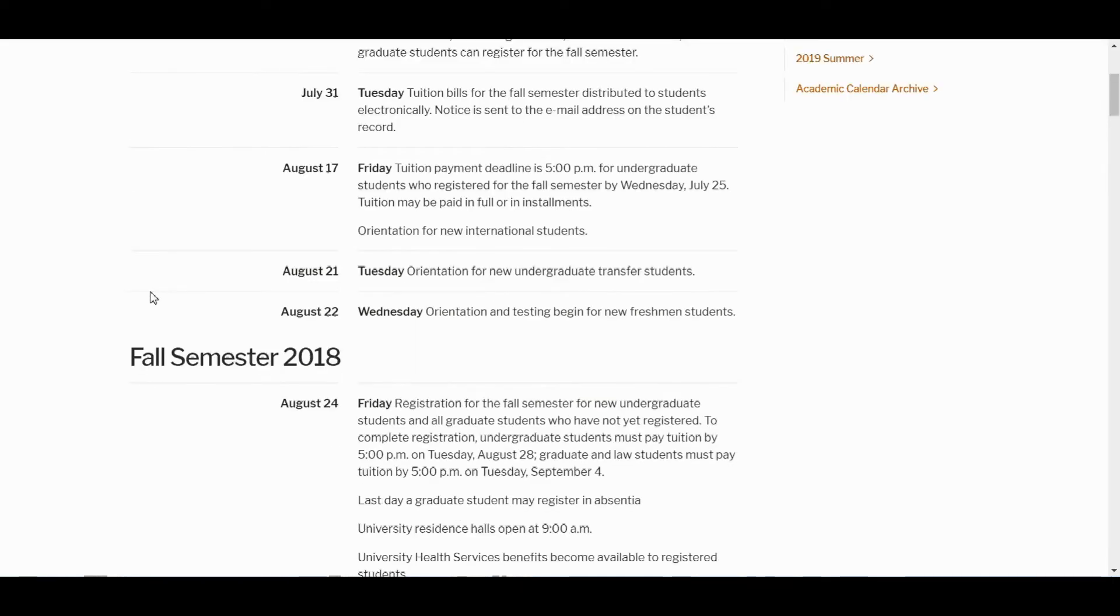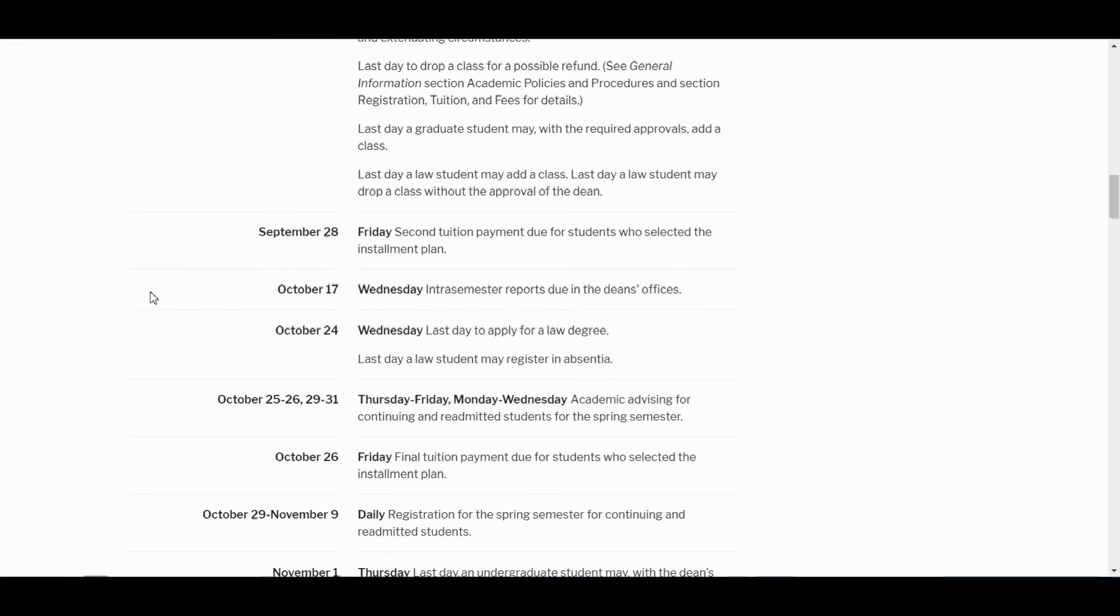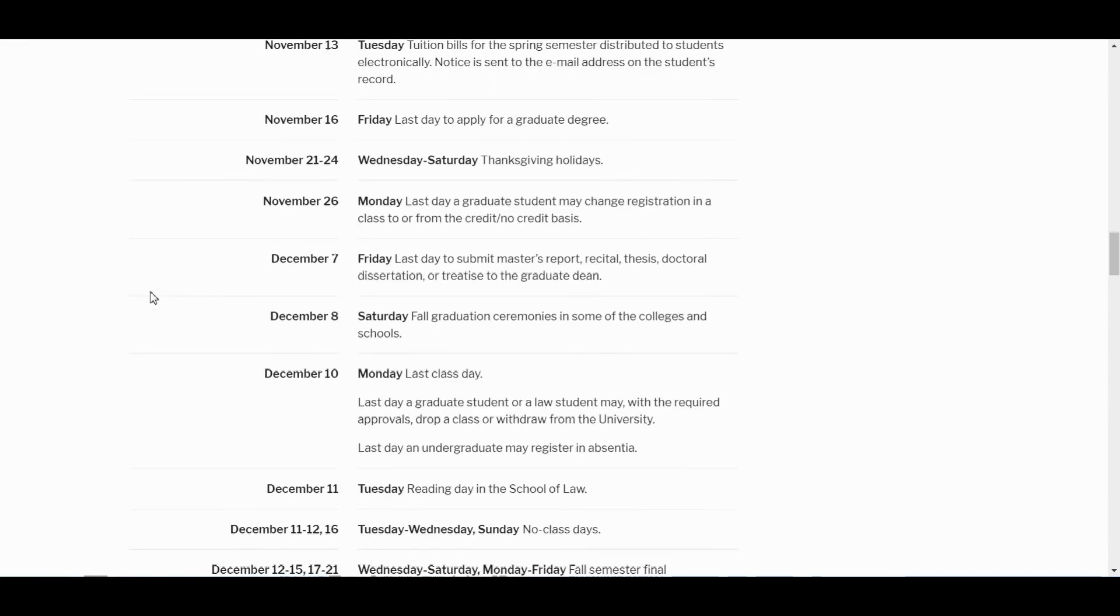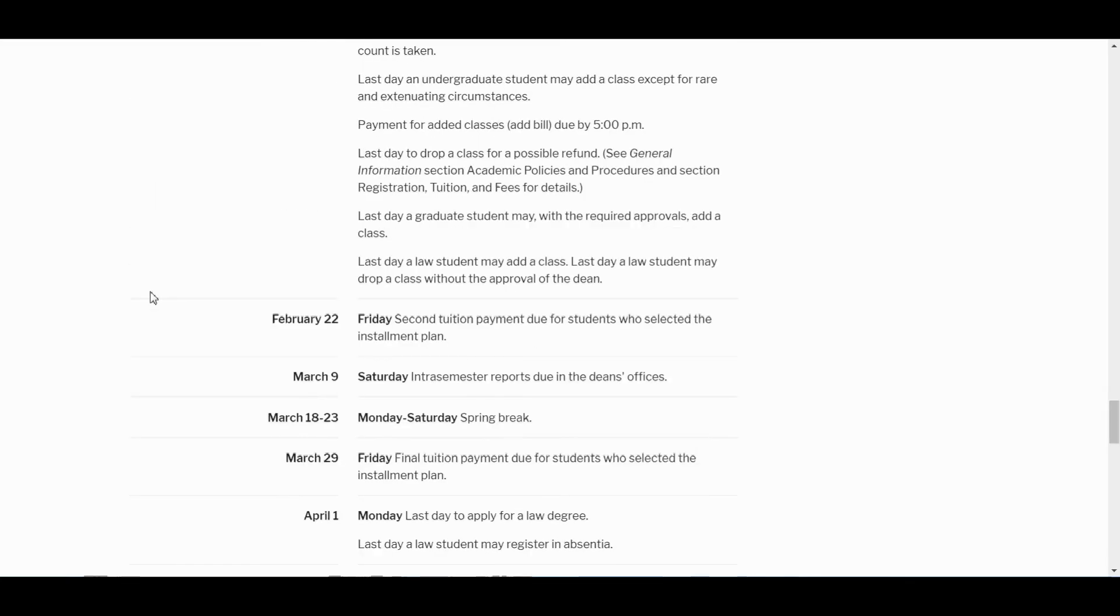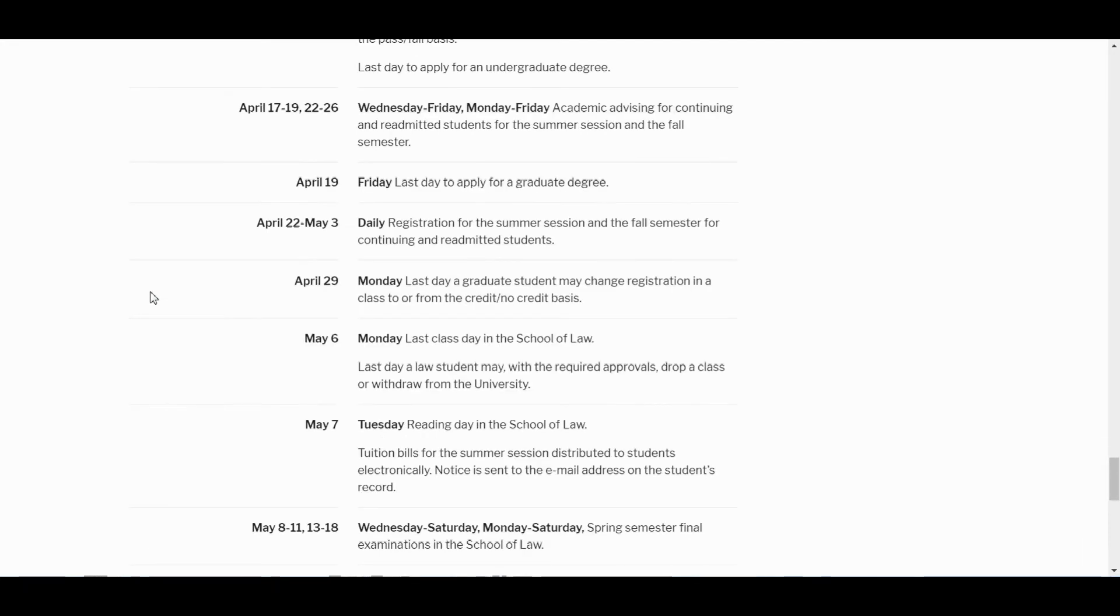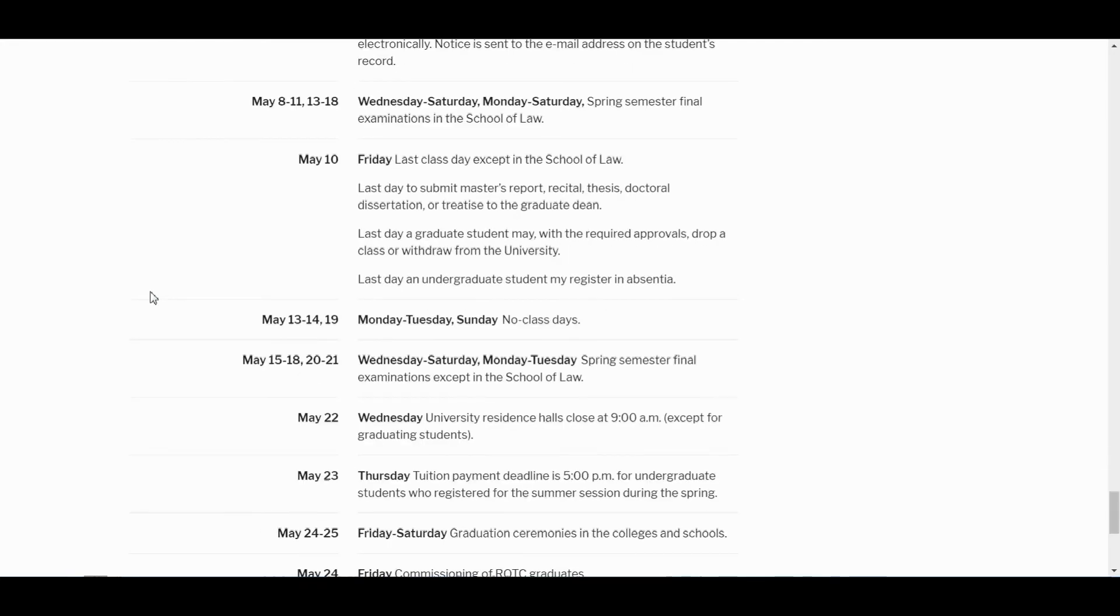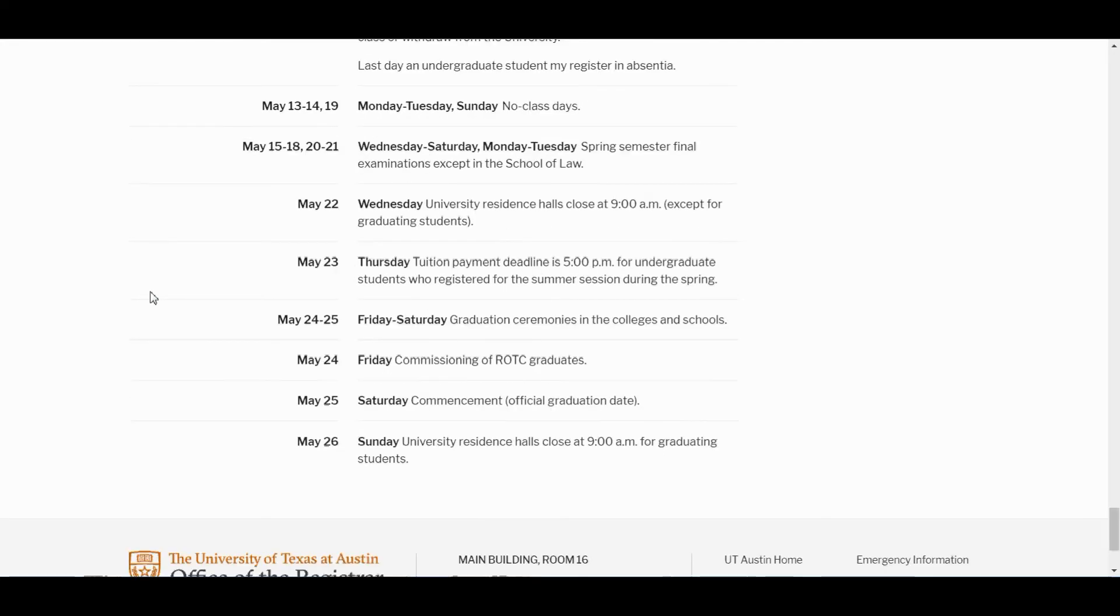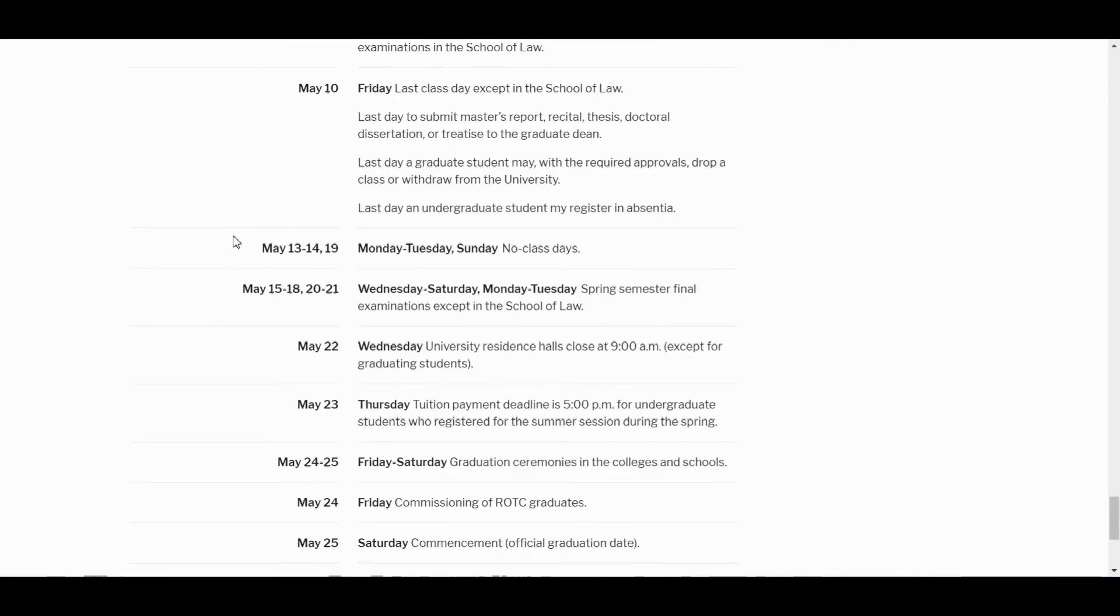You type in academic calendar and then you go to May. Usually it's mid-May to like beginning of June. And you could see here commencement is May 25th. We have no classes. And usually it'll say right here. Here we go. May 22nd university residence halls close at 9am except for graduating students.